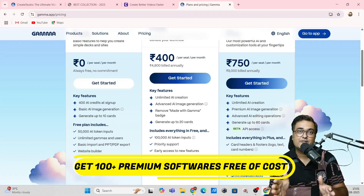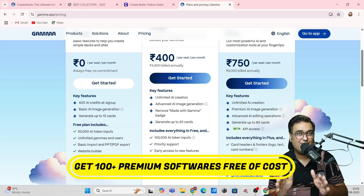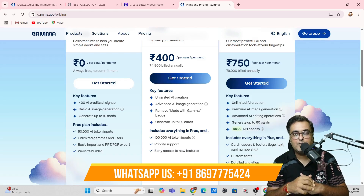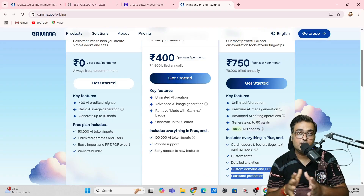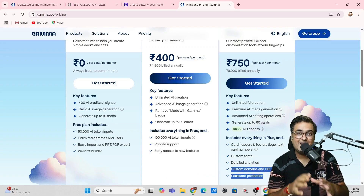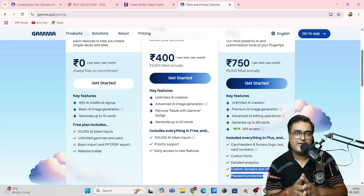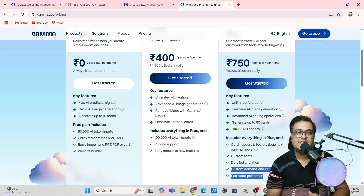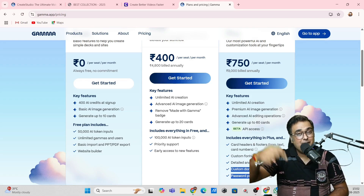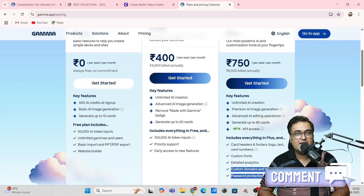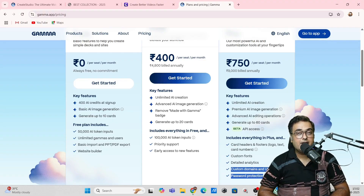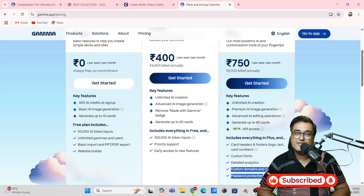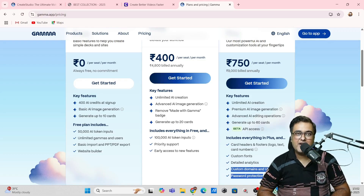If you end up getting any paid plan through our link, you're eligible for a bonus that includes hundreds of software tools for free. You can contact us on the WhatsApp number shown or reach out to know exactly what benefits you'll get. That brings me to the end of this tutorial — I hope you enjoyed it. Please like, leave a comment if you have questions, and we'll meet again soon. Take care of yourself and your families, and keep making money online. Signing off — Shayan, take care, bye.